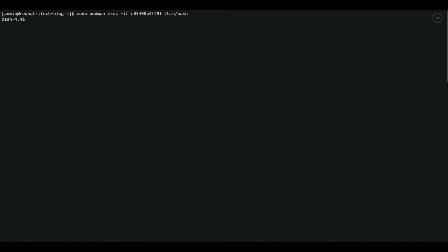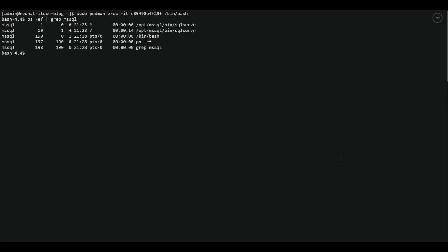Let's verify some of the processes running inside the container. We don't want to list all the processes, only the mssql processes. You can see that SQL server is running as mssql user account. Now let's verify the data and file location.